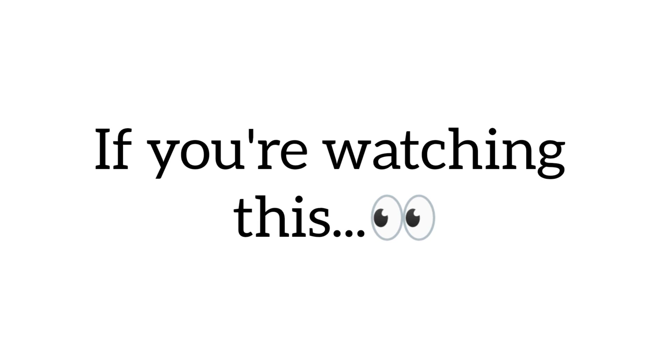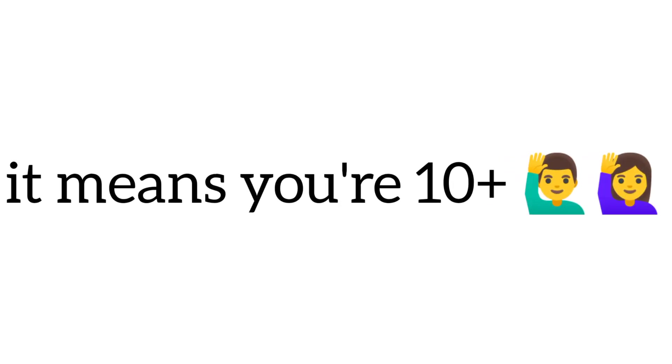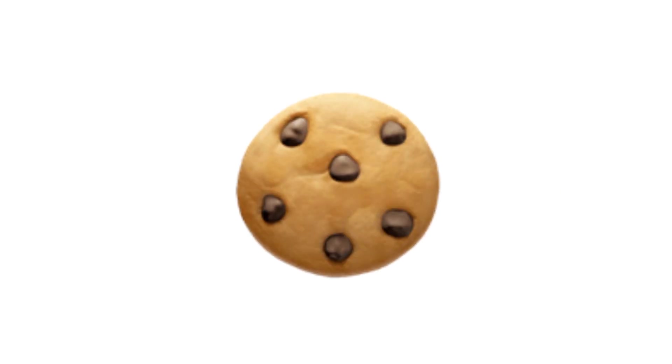Yes guys. Watch this video if you are above 10. If you're watching this, it means you're over the age of 10. Congratulations. Here is a cookie for you.